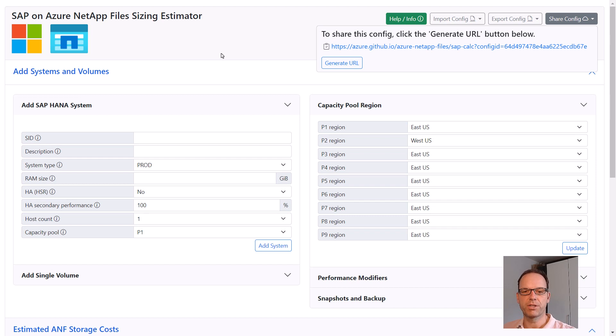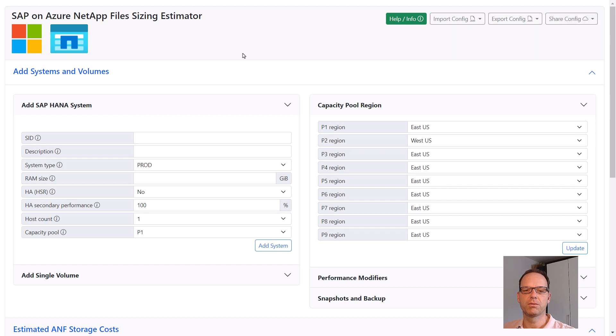This concludes the short intro of the SAP on Azure NetApp Files sizing estimator. I hope you found this useful. Now, back to you Arndt.